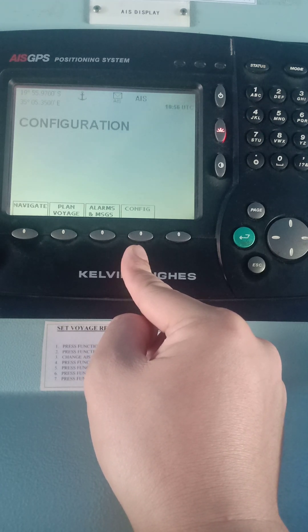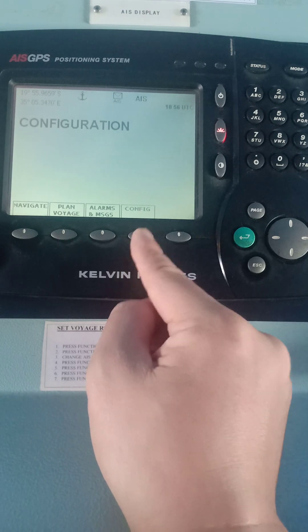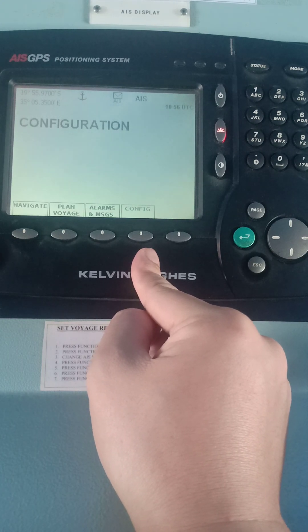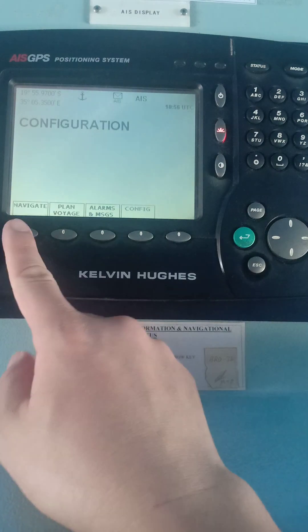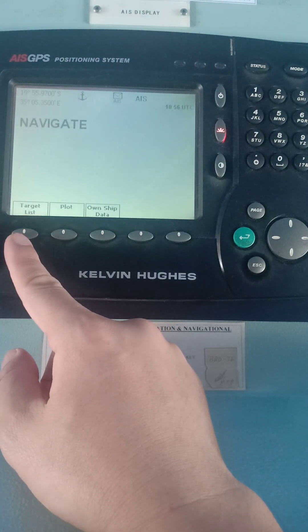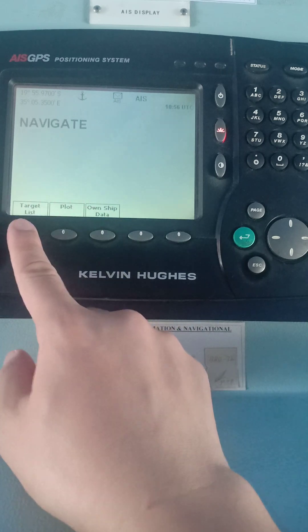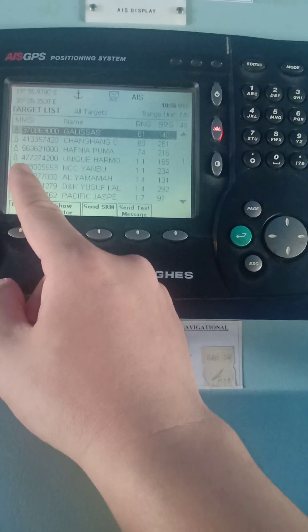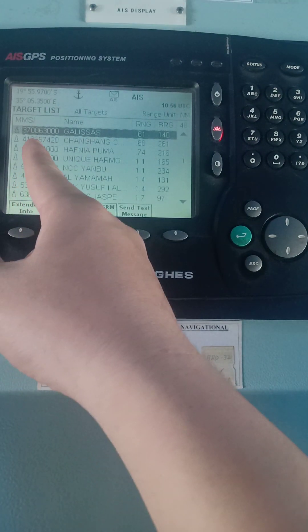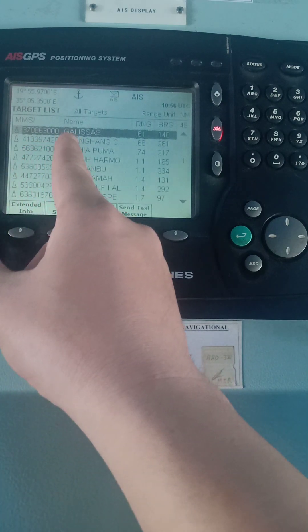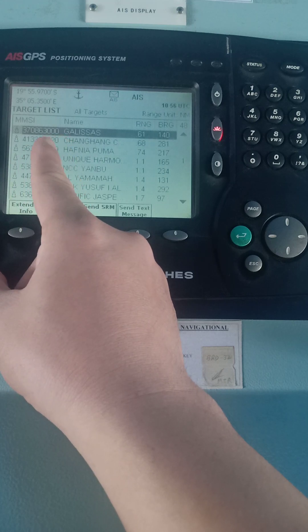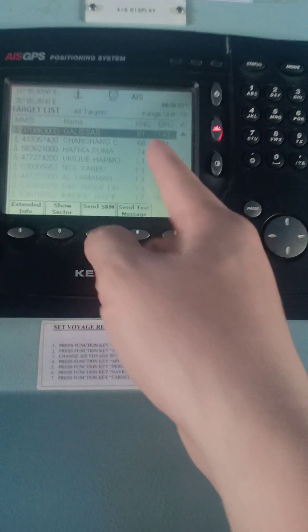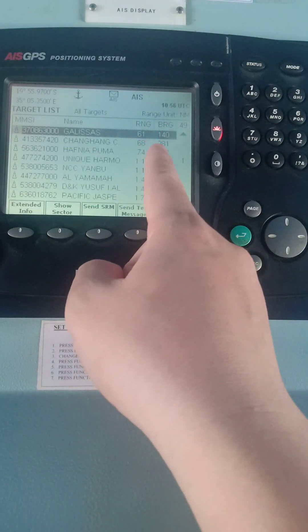You can also send a message by broadcasting, meaning all the ships around you can receive those messages. So let's start. On Navigate, it will show you the target list, the plot, and the own ship data. For the target list, those are your target vessels and these are their MMSIs. The nearest vessel right now is Galisas, with a range of 0.61 and bearing 140 degrees true.